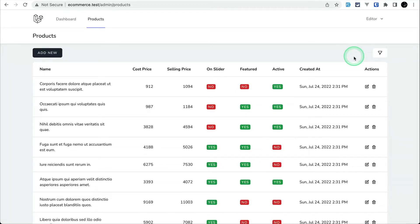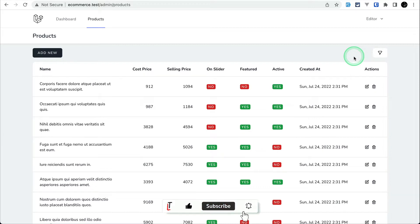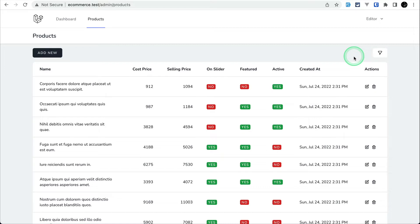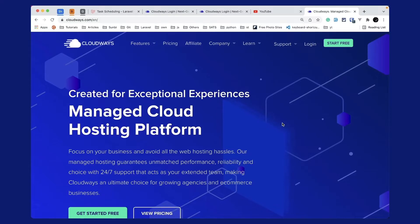Hey guys, welcome to Lara Tips. In today's video we'll be looking at authorization — only the users that have created the products can actually edit or delete the product, otherwise they cannot. But the super admin can edit and delete all the products. We haven't added creator_id on the products table, so we'll do that today, and we'll be adding authorization logic using Laravel Policies.